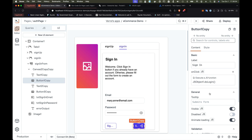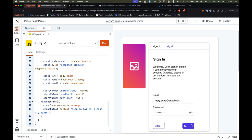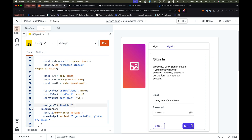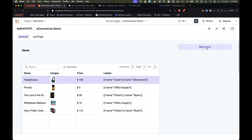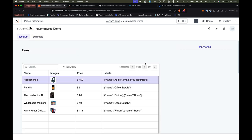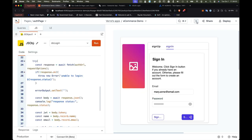The item list page is now protected — it checks if the user is authenticated and supports sign-out. Next, we need to handle what happens after sign-in: after validating the user's credentials and storing their information, we should navigate to the item list page. Testing this: sign out, click sign in, sign in with credentials, and notice we're navigated to the item list page — exactly what we want. Clicking the username we can sign out again, and it works back and forth.